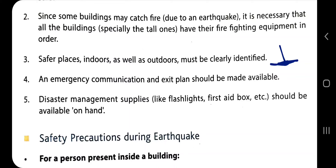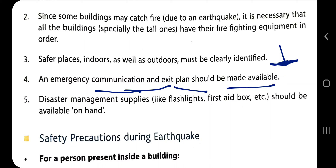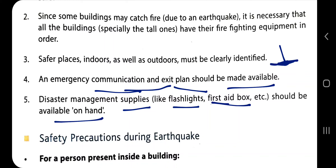Safe places both indoors and outdoors must be clearly identified. Mock drills and training should be conducted. An emergency communication and exit plan should be made available. Disaster management supplies like a flashlight, first aid box, and emergency food should be available on hand — essentially an emergency kit should be prepared.